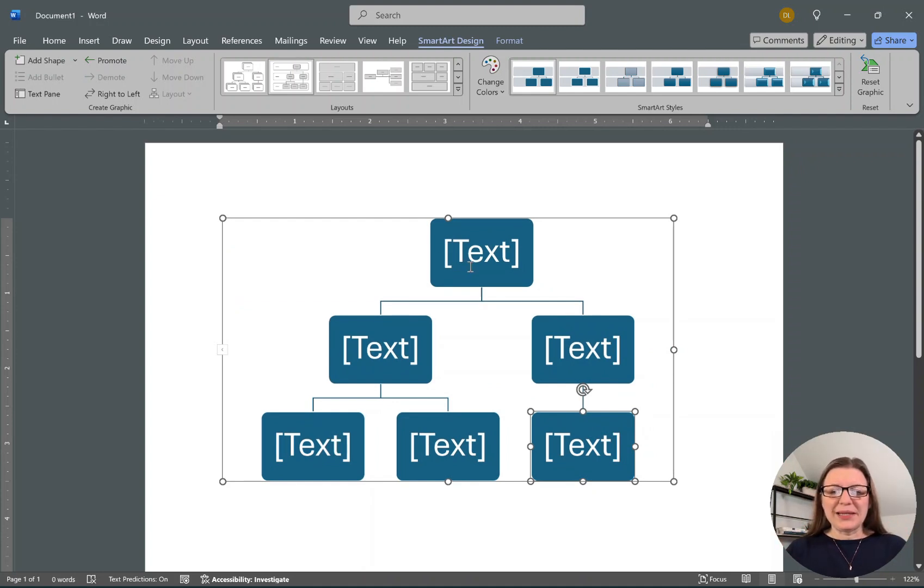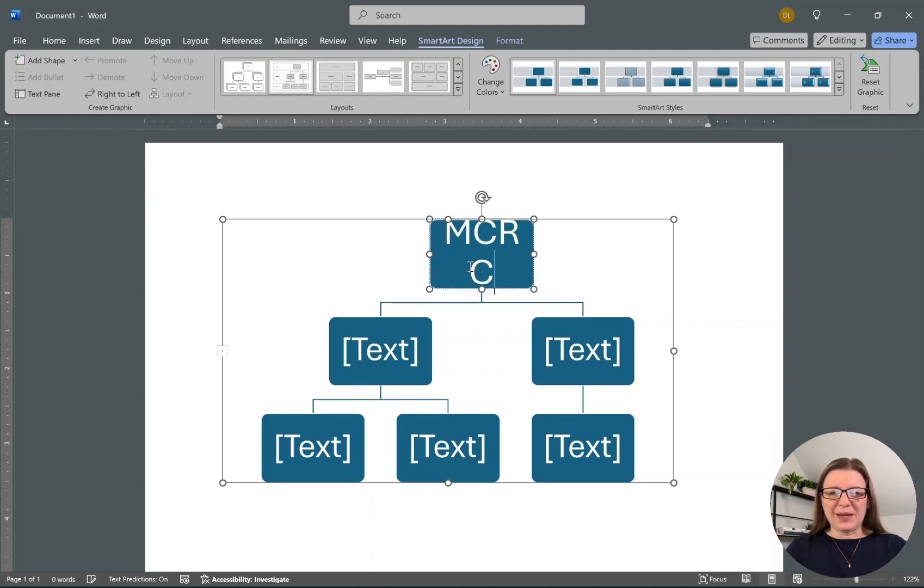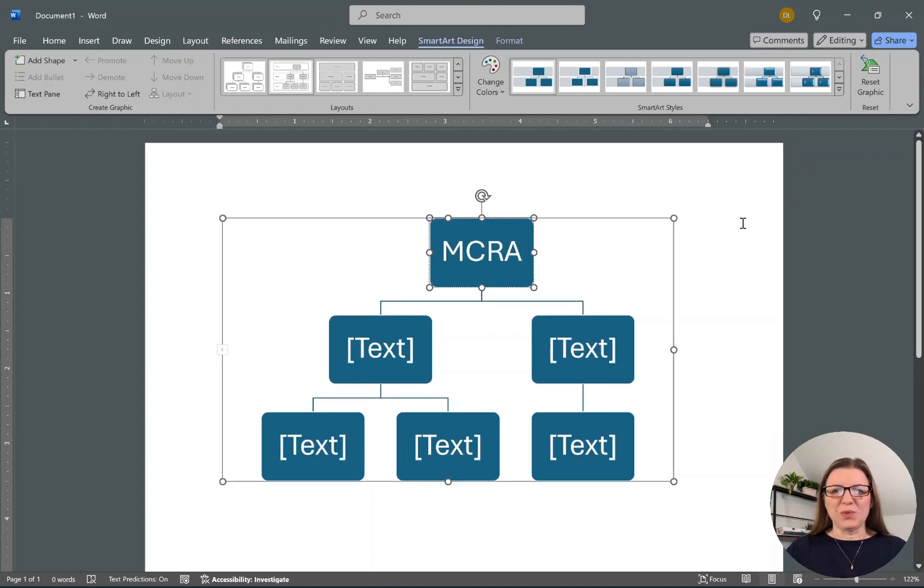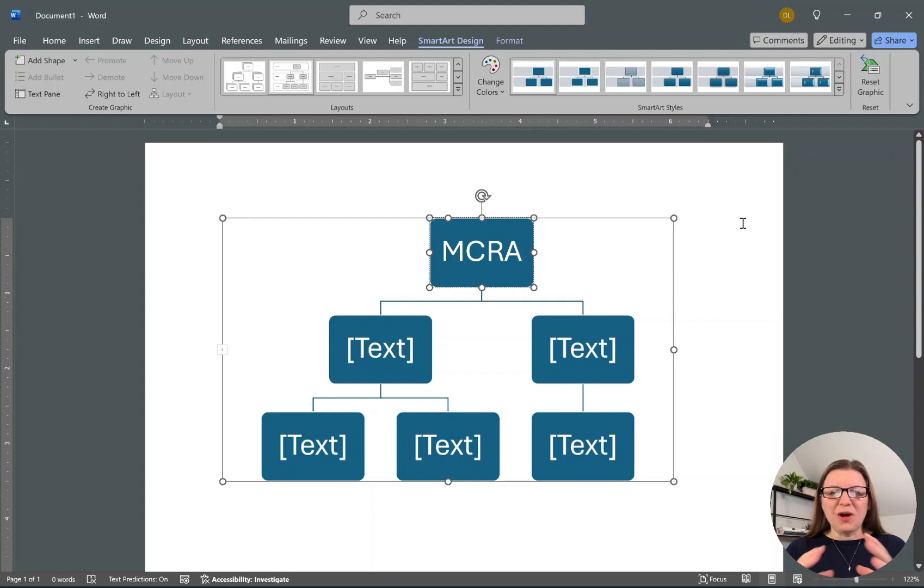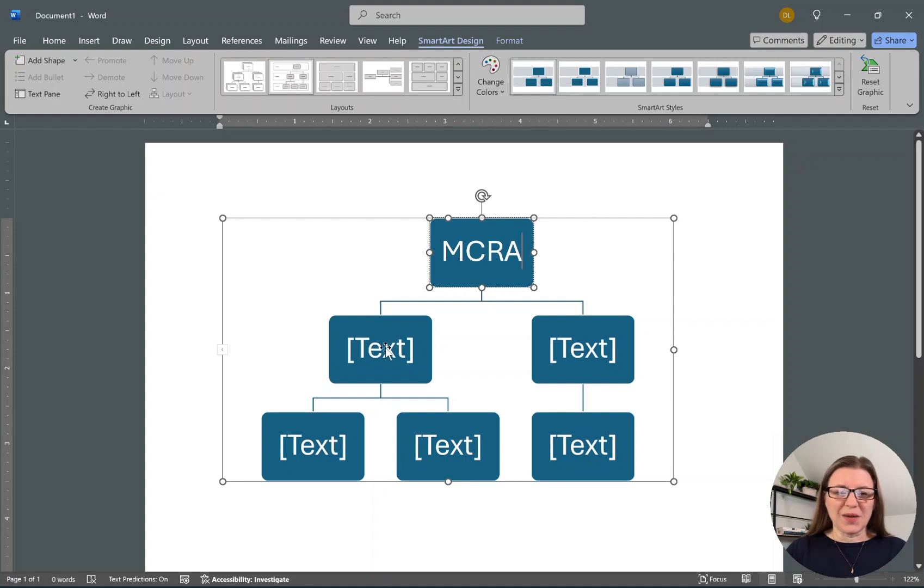I'm going to label this person. I just click on it and label them the MRCA, which is what we call the most recent common ancestor. All these DNA matches are going to be tracing back to this particular couple.